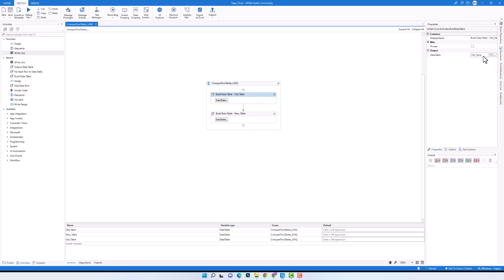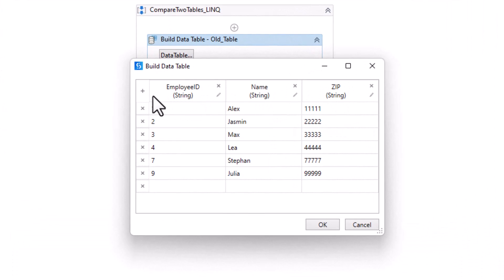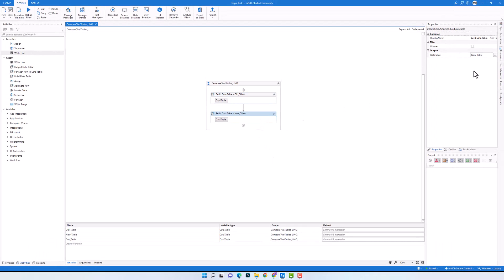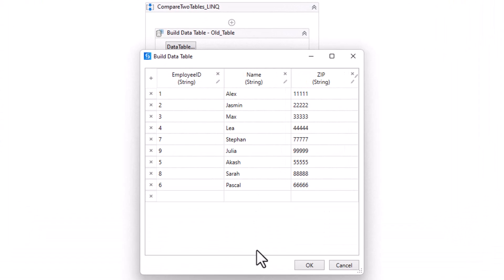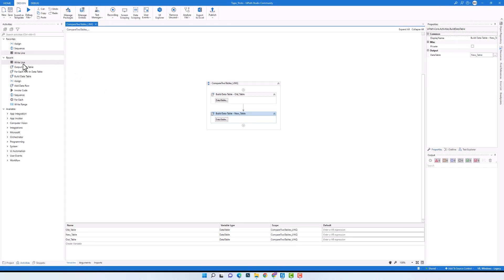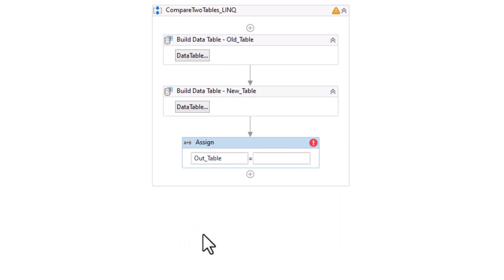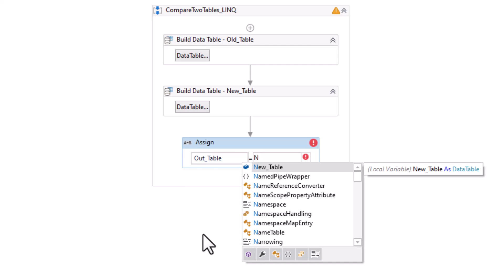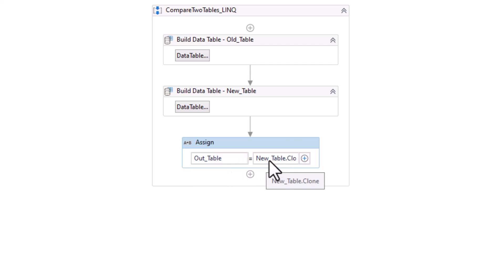I have here a build data table activity where I define the old table. It consists of three columns and we have here different rows — the table is exactly the same as what I showed you at the beginning. Here I have another build data table activity where I define the new table. It also consists of three columns. Some of these rows are in the old table, but some rows are new. I want to store the new rows in the out table variable. The first thing we have to do is set the columns for the out table by cloning one of the tables. After executing this activity, out table will have the same columns as the new table — three columns but no rows.